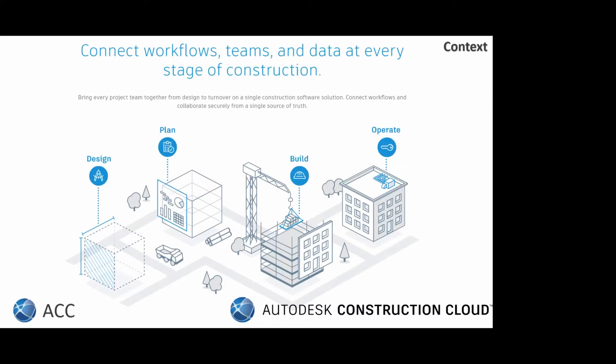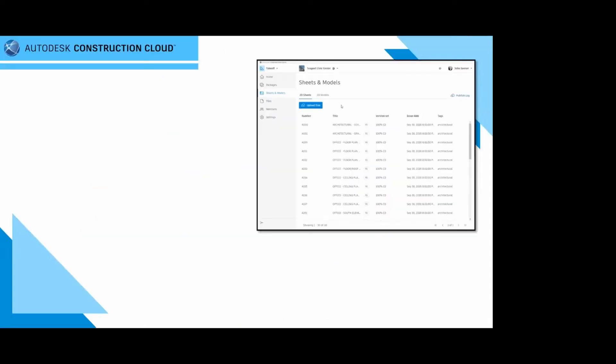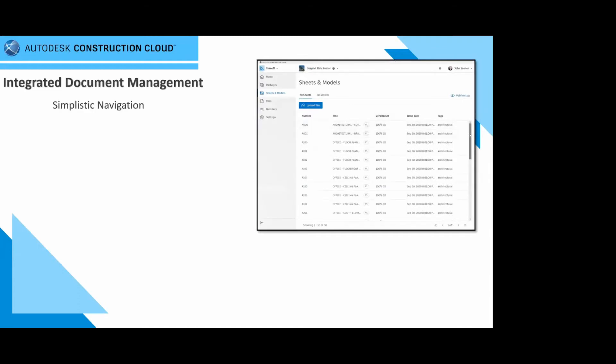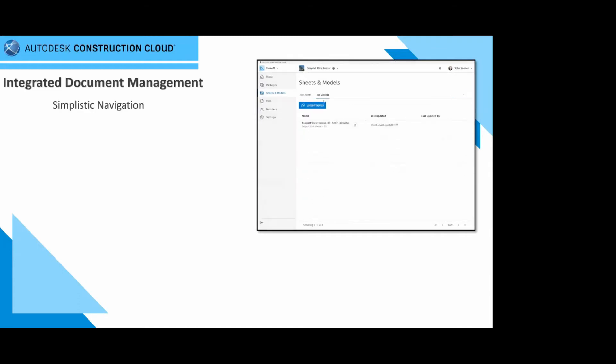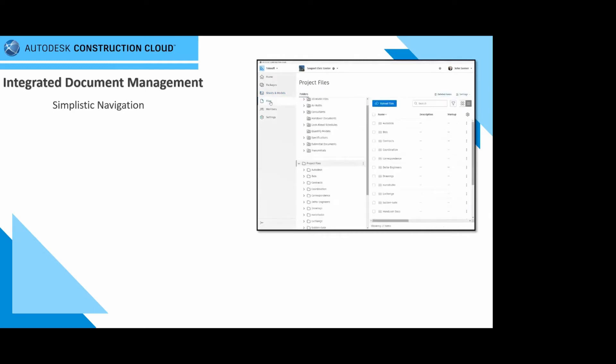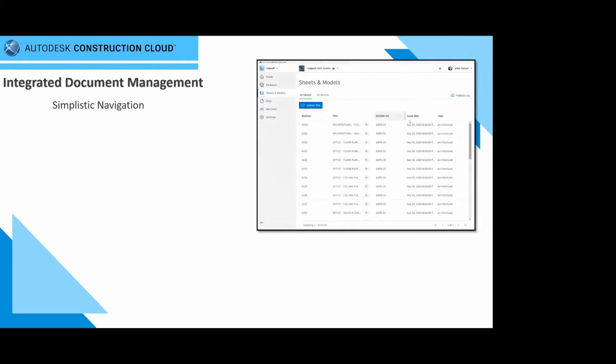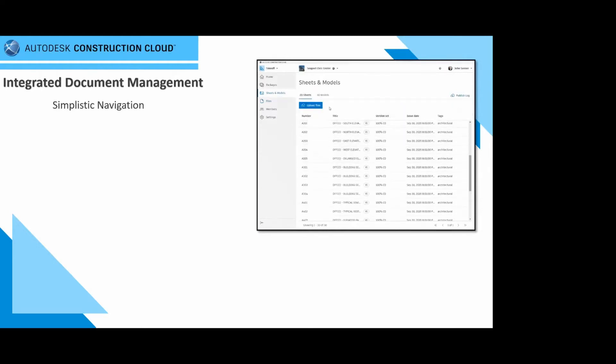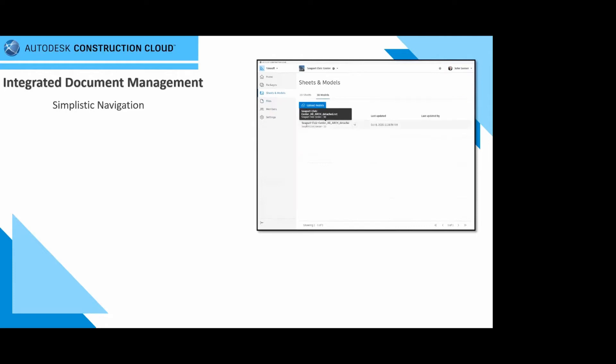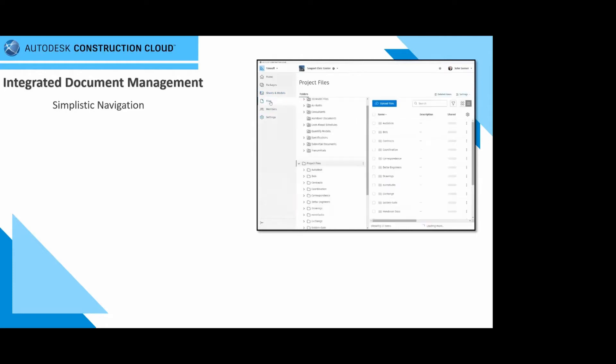Let's start discussing the takeoff integration. Before we go into takeoff, understand that takeoff integrates with the document management system, or the ACC docs in short. It is simplistic navigation. It's a click and go. Navigate between 2D and 3D, your file formats for all your project information and data on one side. Whatever your design team, contractual team, and project team are doing, you can now integrate your takeoff QA, QC information here as well.